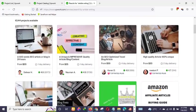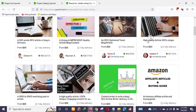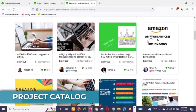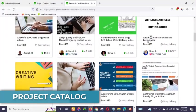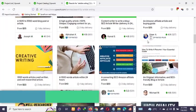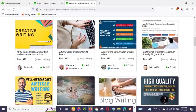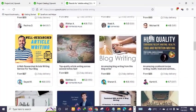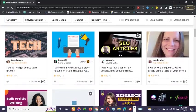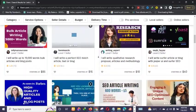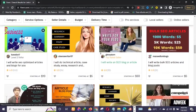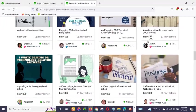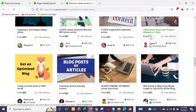Hey, what's up guys, it's Jaffer here. In today's video I'm going to teach you something really cool and amazing on Upwork — it's called the Project Catalog. This feature works in a similar fashion to Fiverr when setting up your gigs, so you're going to be setting up your Upwork gigs just like the way you set up a service on Fiverr.